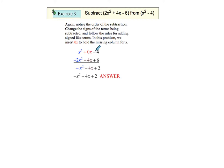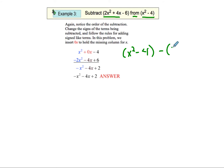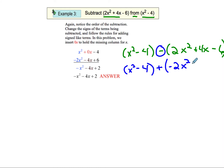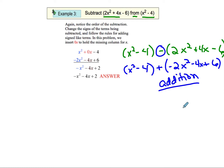Now we've got to be really careful because this says we want to subtract. So we're going to have x squared minus 4, minus the quantity 2x squared plus 4x minus 6. What I like to do is leave my first expression as x squared minus 4, then change the subtraction to a plus sign and change the sign of everything inside. So it changes to addition, which is exactly like what we just did.